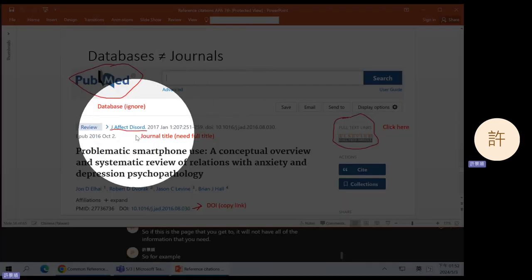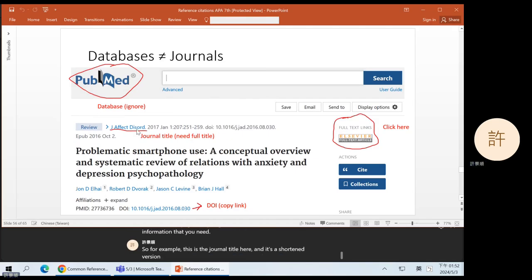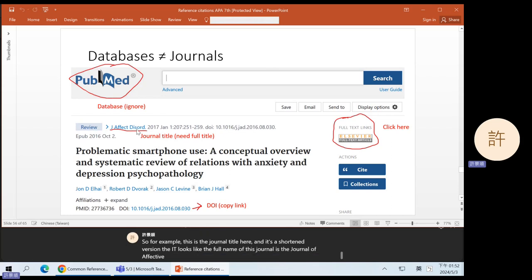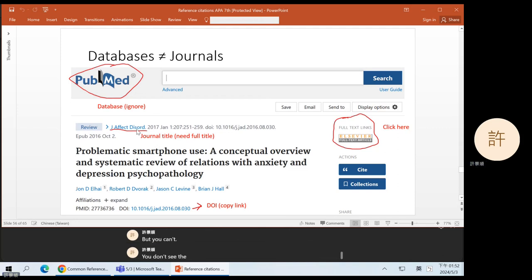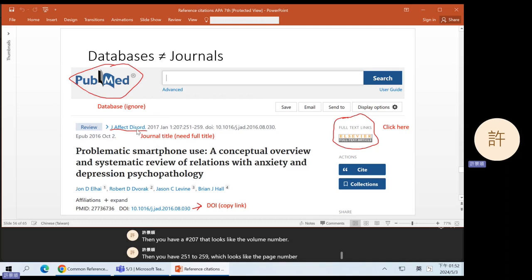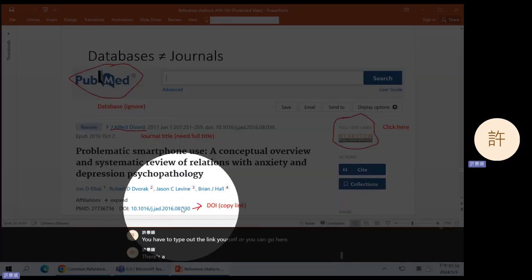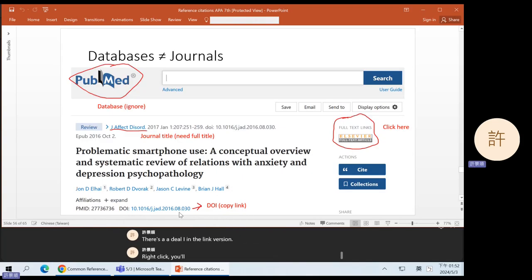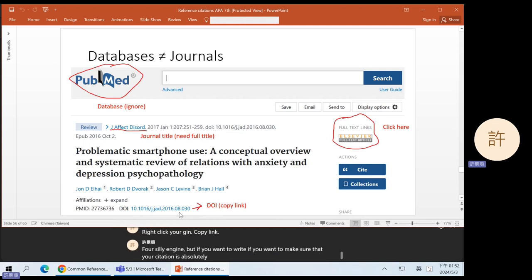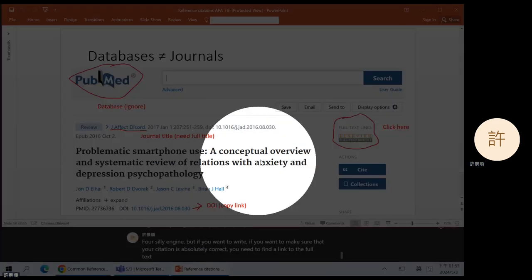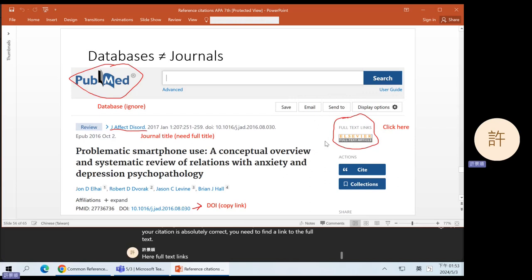For example, this is the journal title here and it's a shortened version. It looks like the full name of this journal is the Journal of Affective Disorders, but you don't see the full name. Then you have the date — 2017 January 1st. Then you have a number 207 that looks like the volume number. Then you have 251 to 259 which looks like the page number. And then you have the DOI, which is not a link — you have to type out the link yourself.